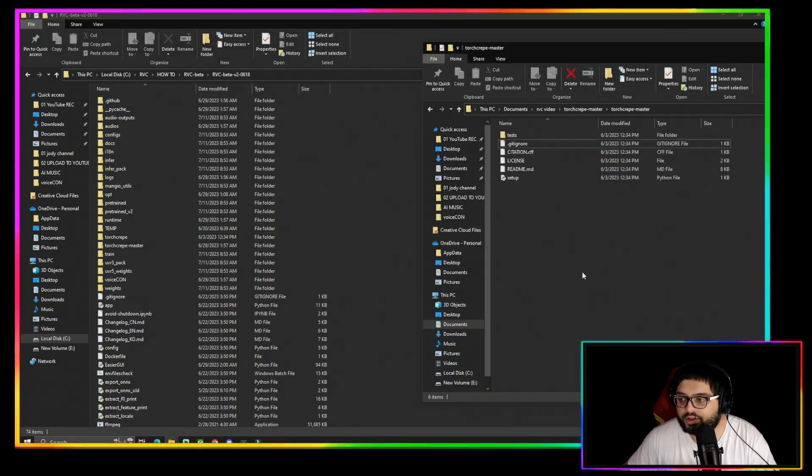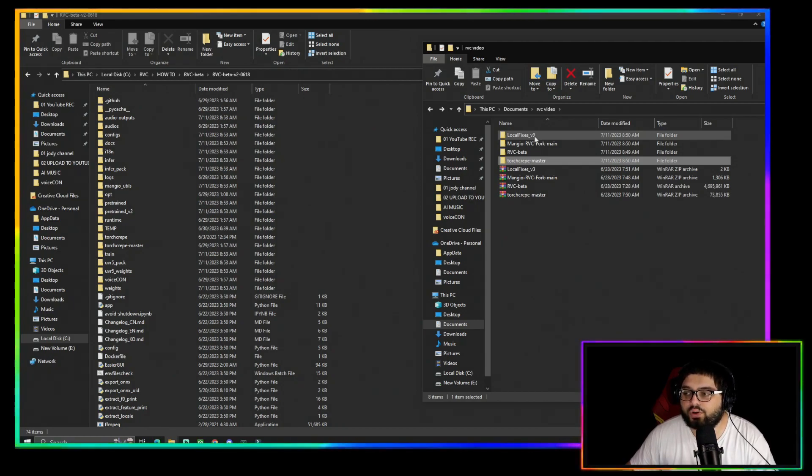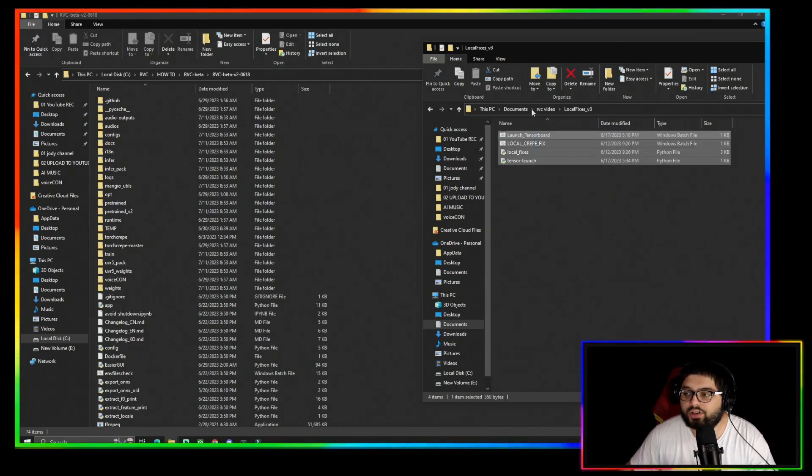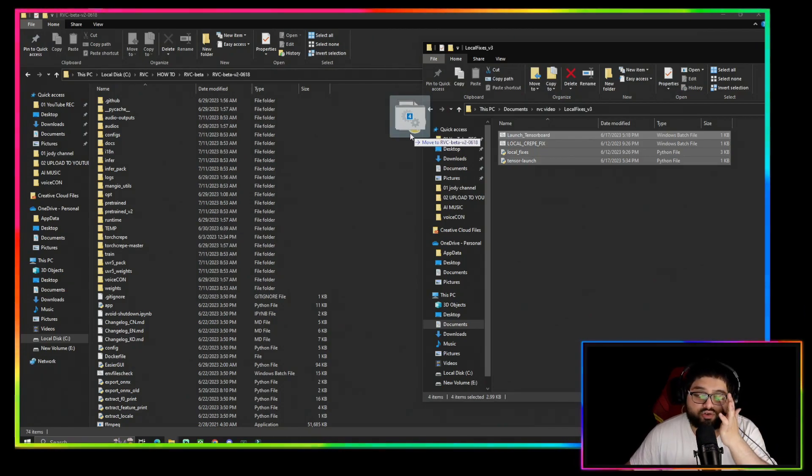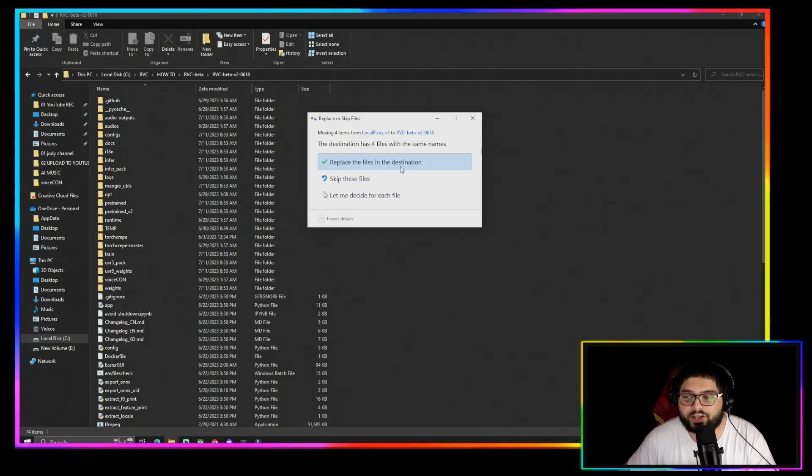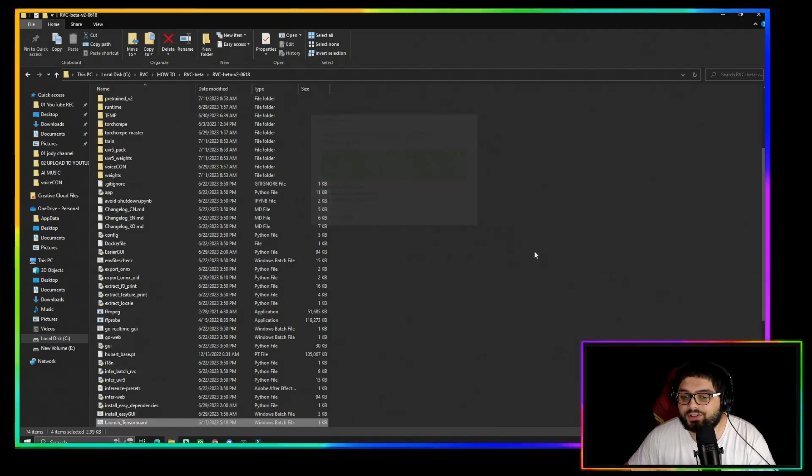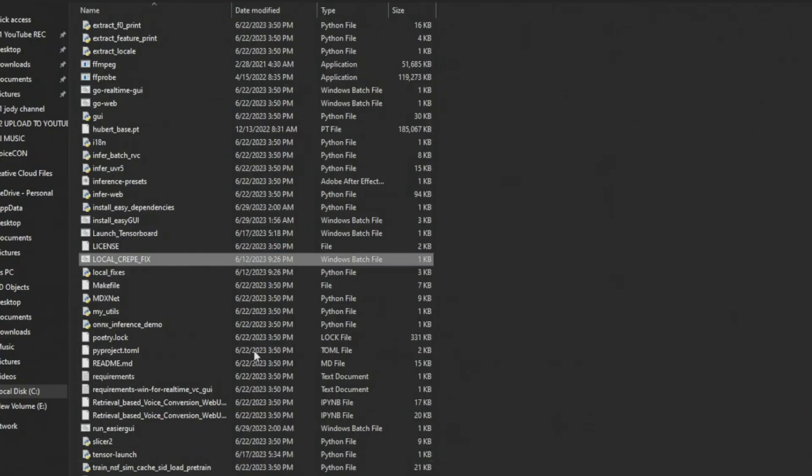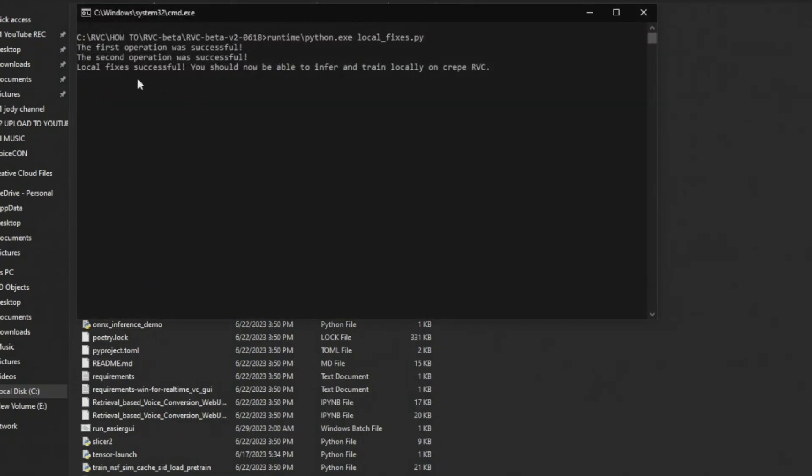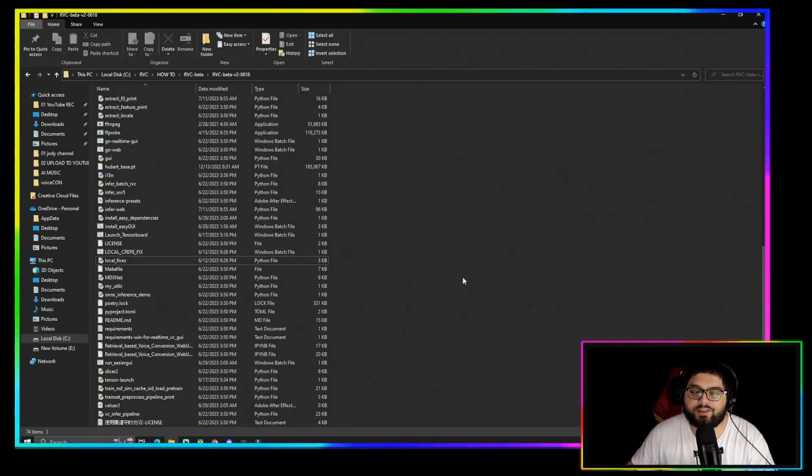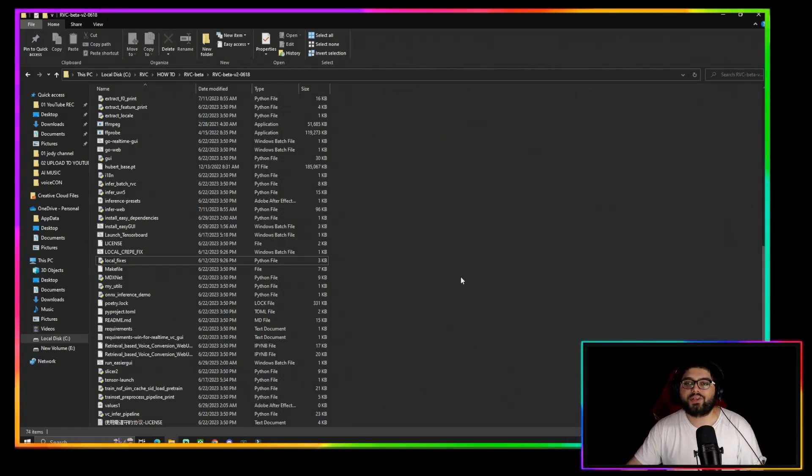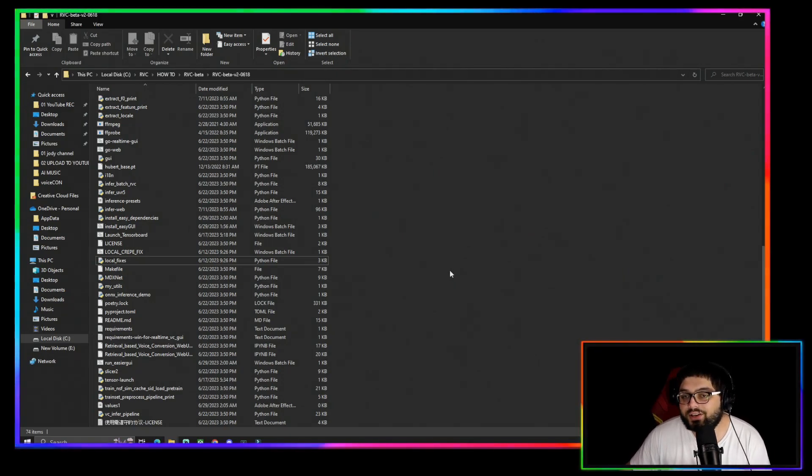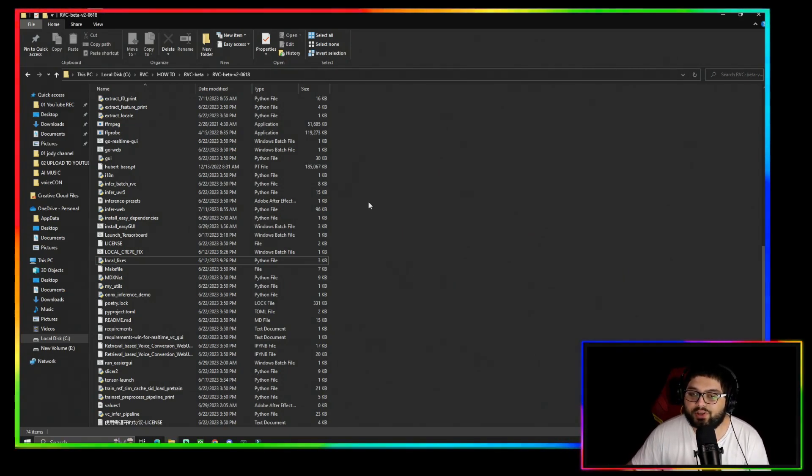Then you're going to come back to the Local Fixes folder. You're going to copy all that or highlight it and drag it into the folder. Again, you're going to replace the files. You're going to want to come down and find the Local Crepe Fix. You're going to open that and it should say Local Fixes Successful. You should now be able to infer with RVC. And that is how you install the RVC onto your computer locally.